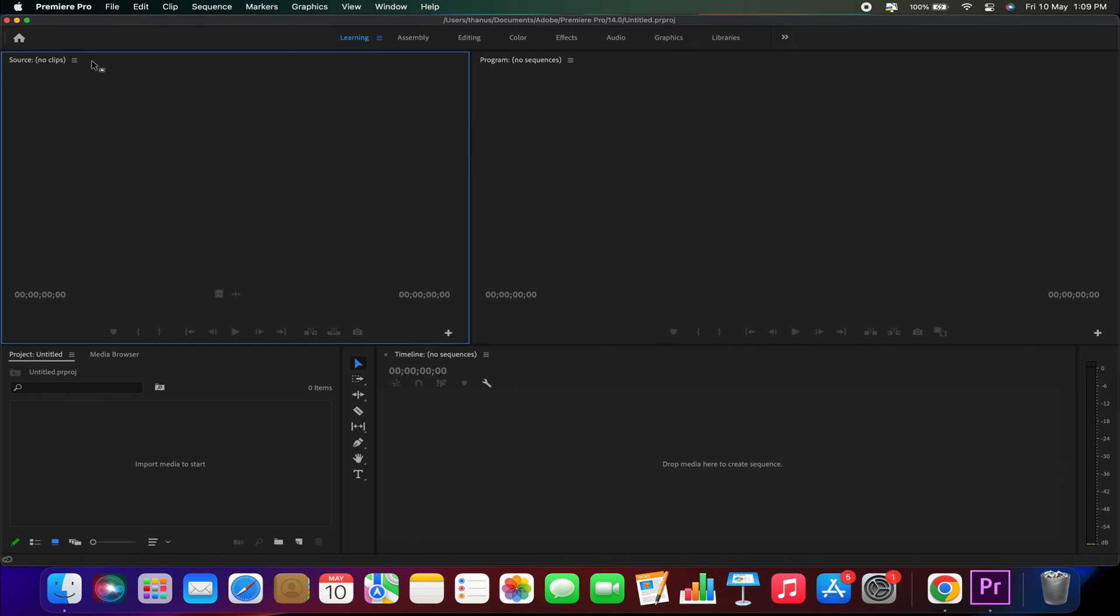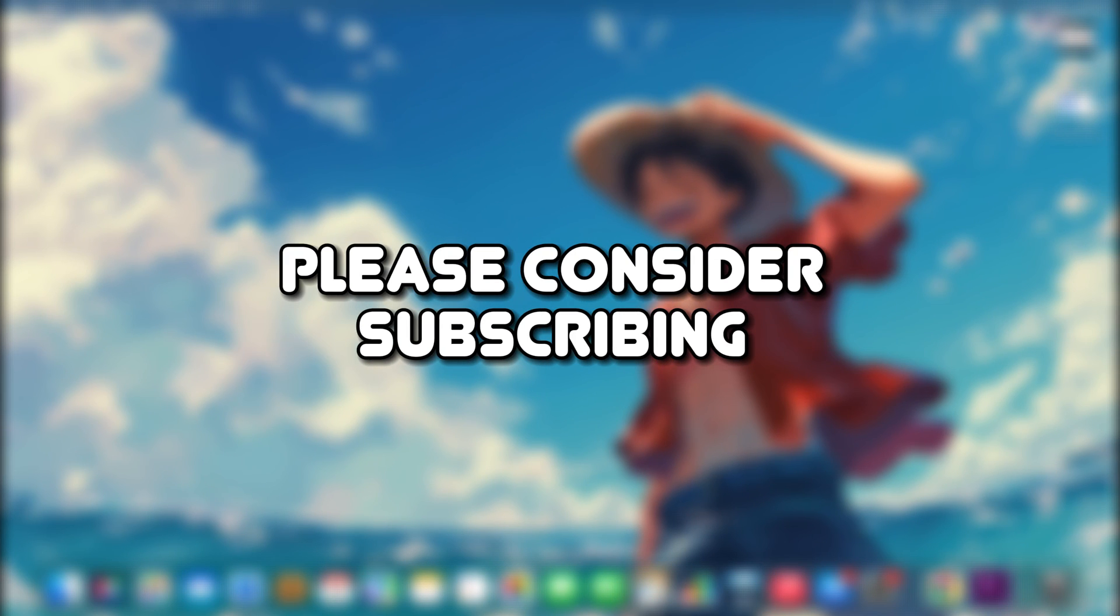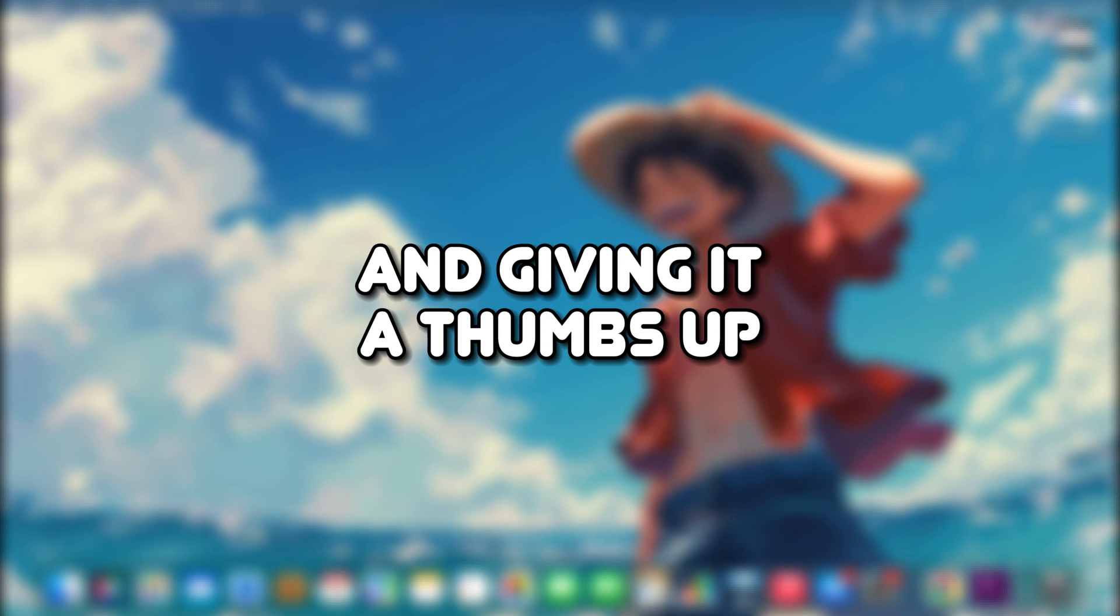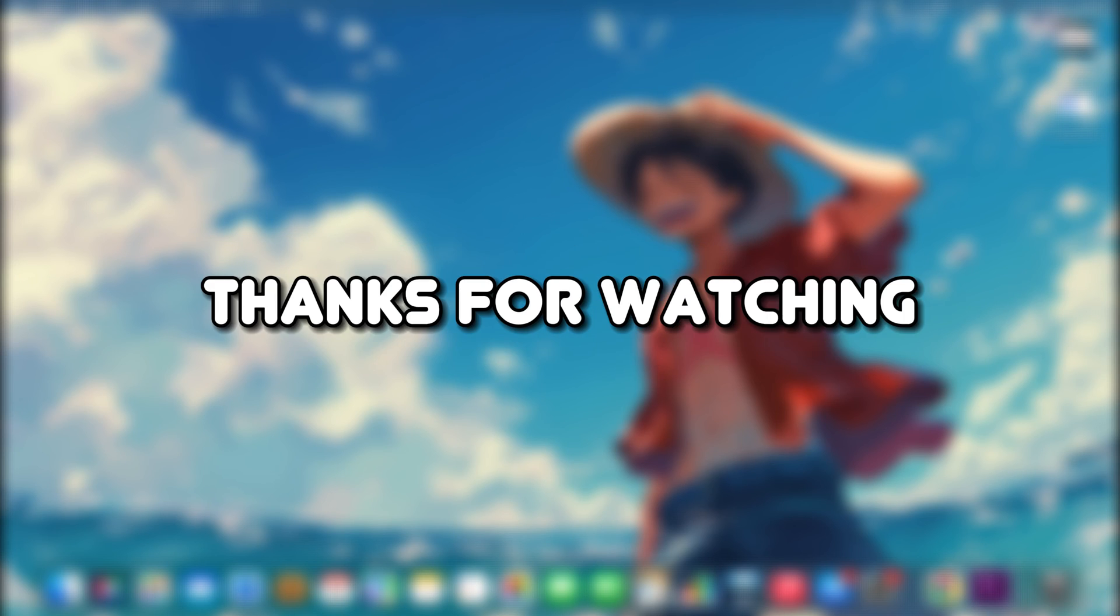There you go. Everything is now in English. If you found this tutorial helpful, please consider subscribing and giving it a thumbs up for more content like this. Thanks for watching.